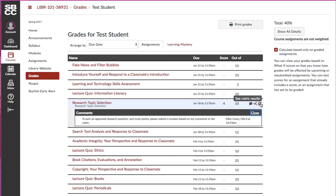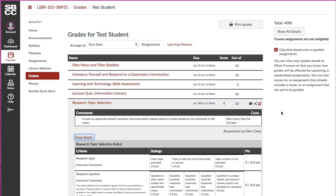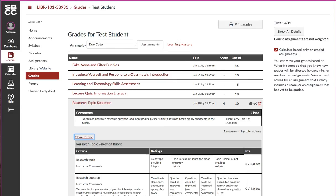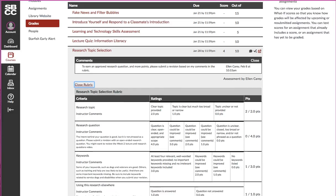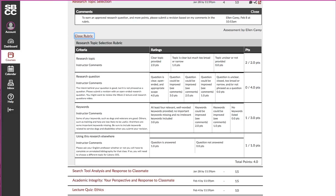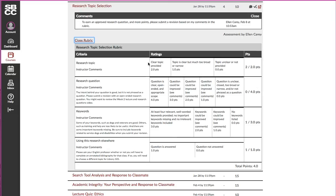You can click on the rubric. I admit that Canvas doesn't make this quite as clear as it could be. I wish that it highlighted the boxes where I've placed you in this range of grades. But you can see over on the right...